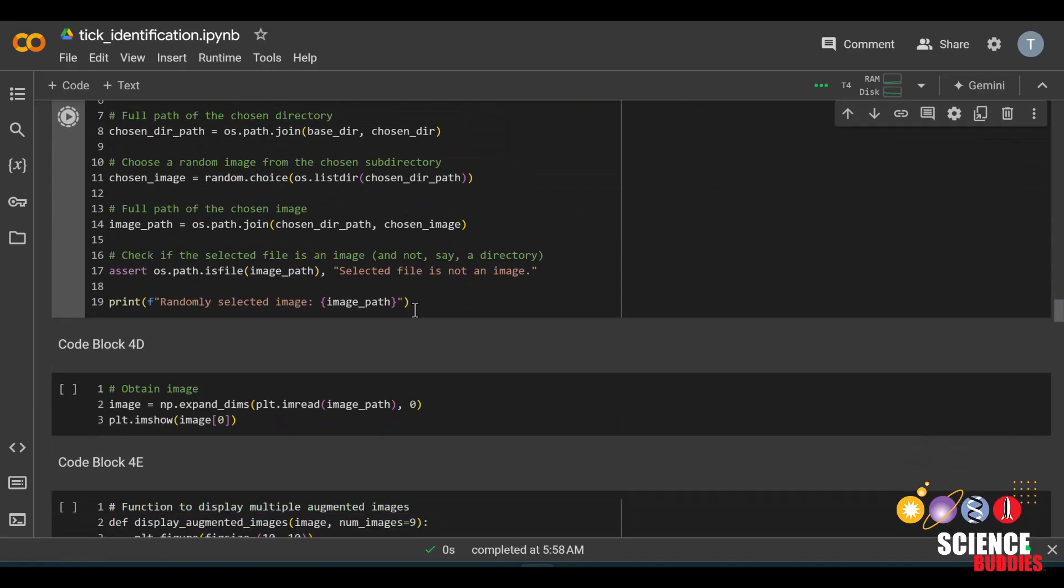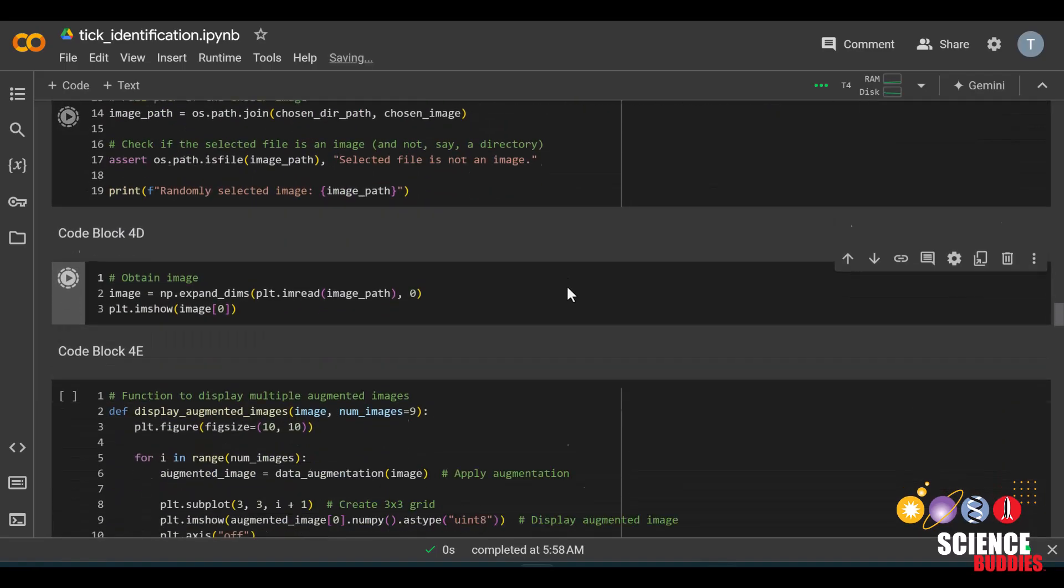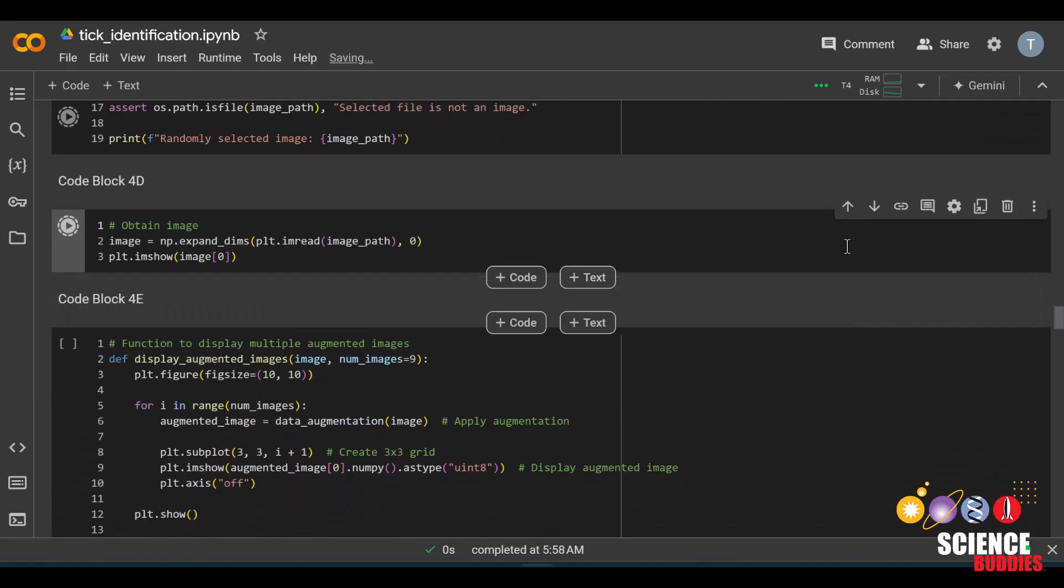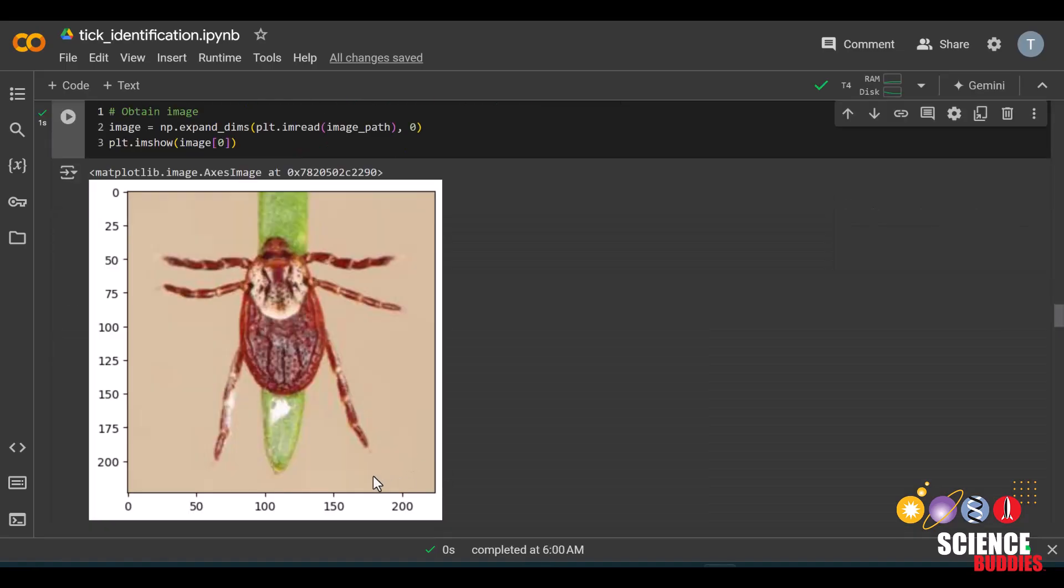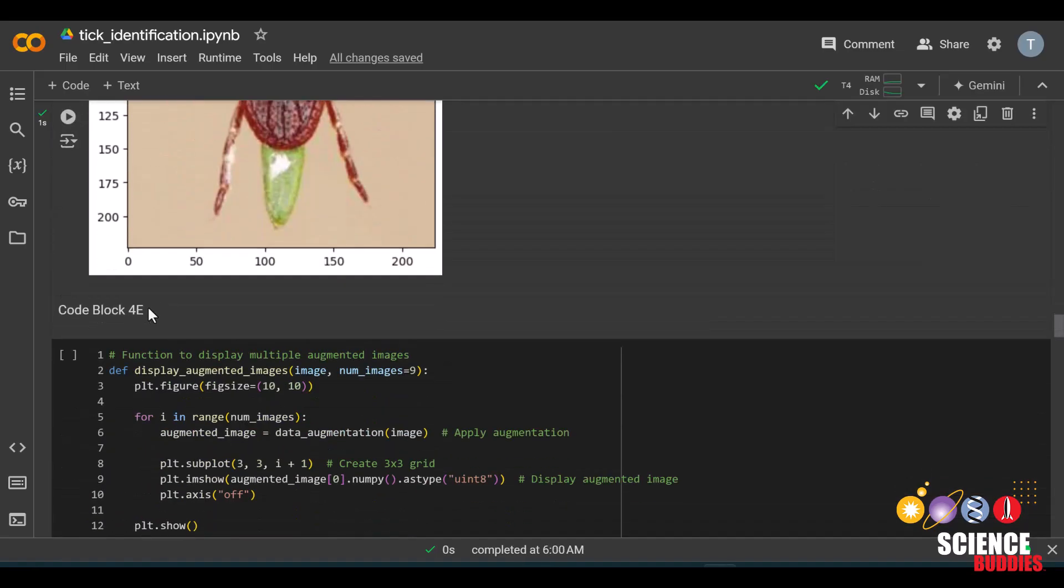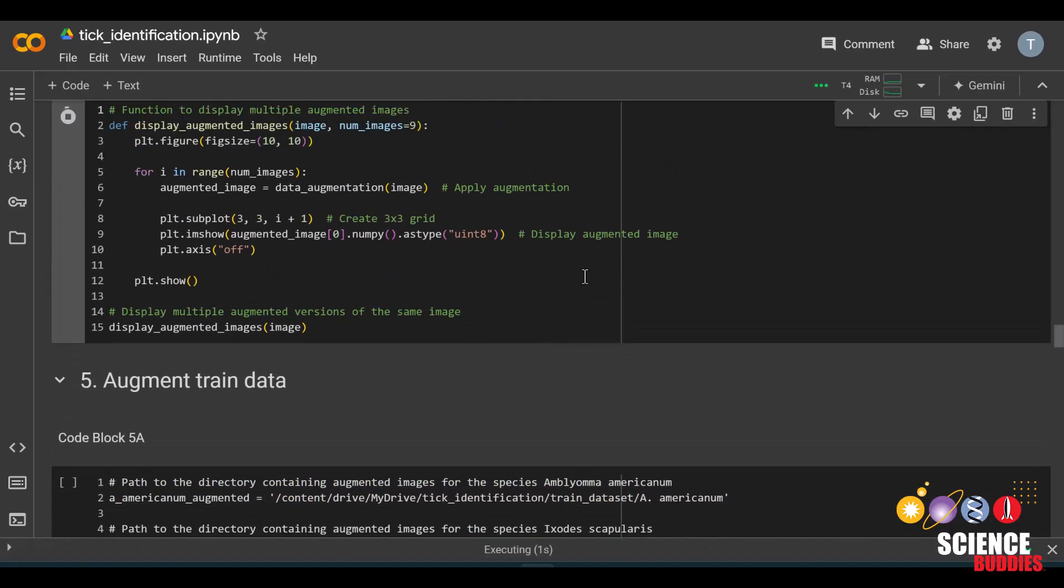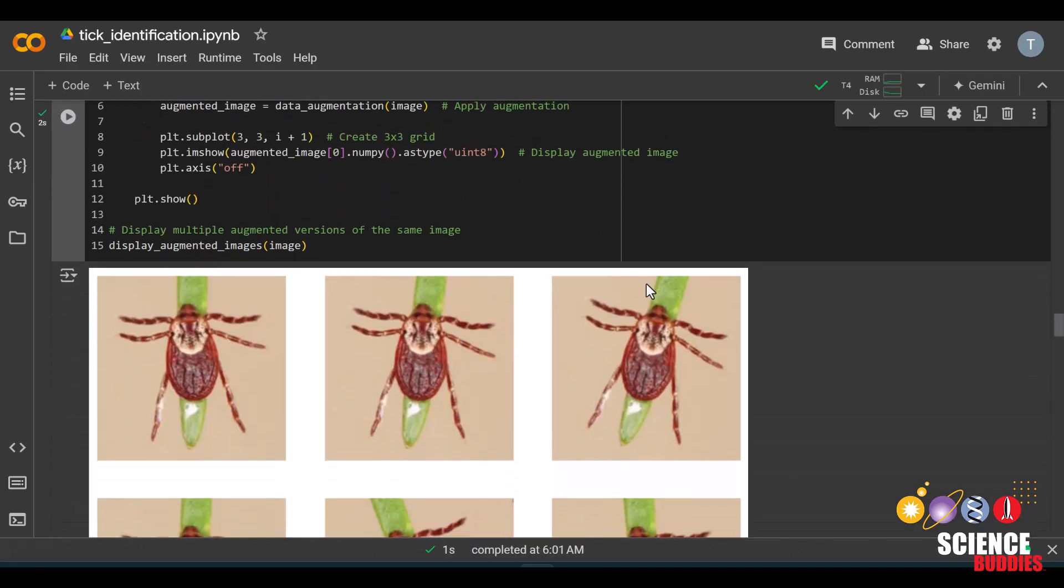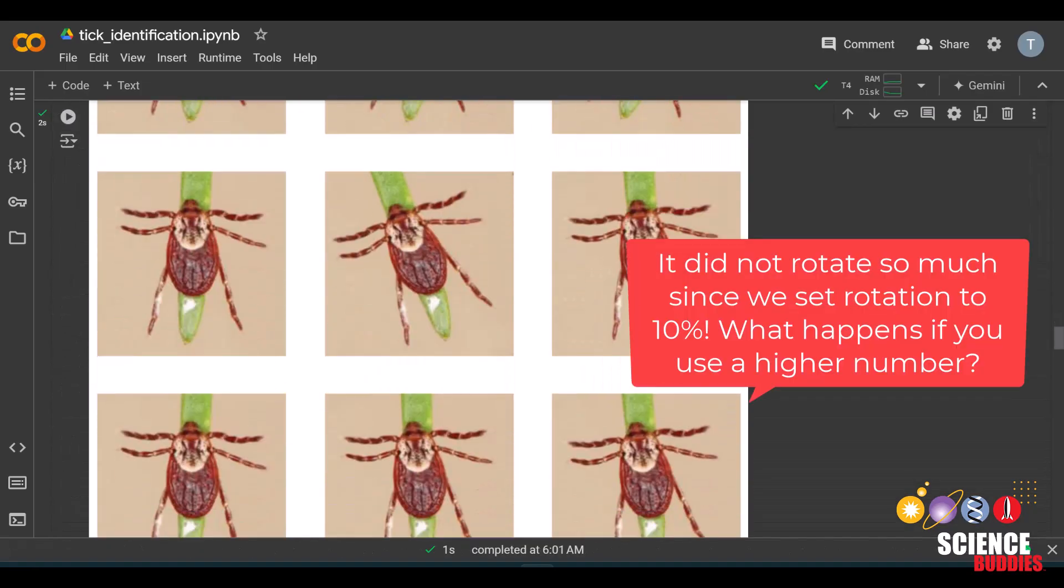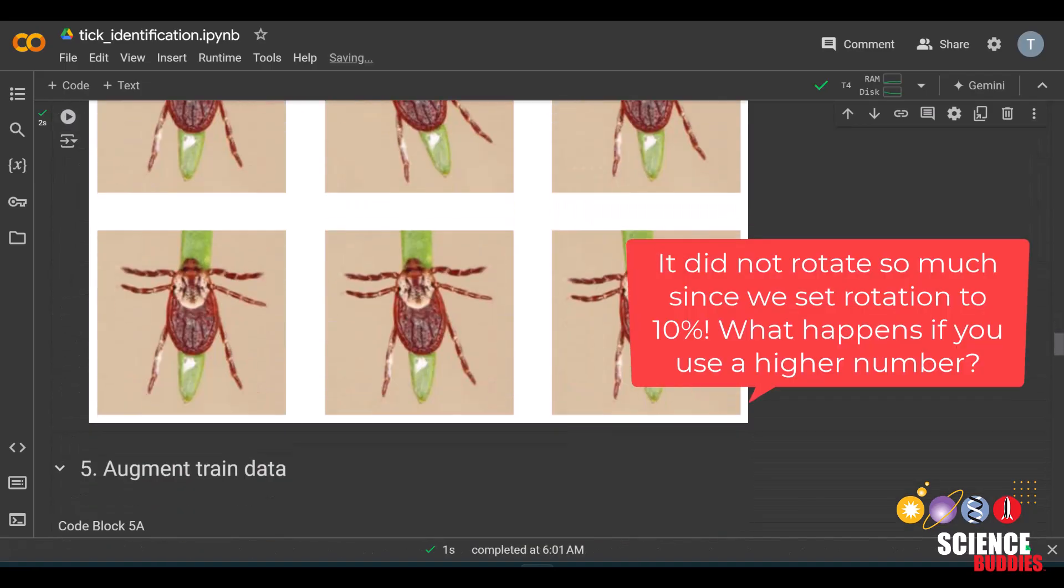We can run these other blocks to select a random image to perform image augmentation on. This is a random one from our dataset. Once we run this code block, we can see how the rotation affected our image, and we can see that this has been rotated.